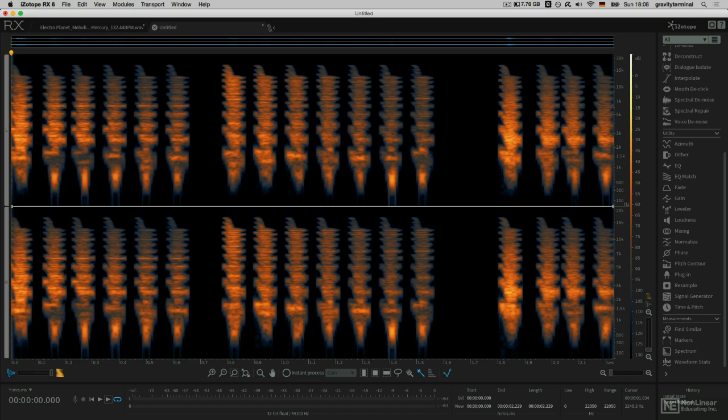Hopefully this inspires you to dive into some of your own material and pull out those hidden sounds. Use some processing and just see what it can turn into.